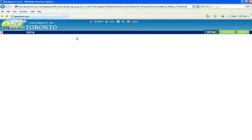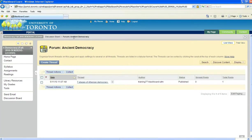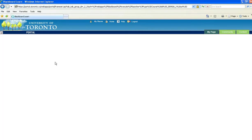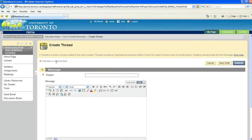Or, I can create my own thread. And a thread is just another word for a message. To create a thread, click the button, and then enter a subject and message text.